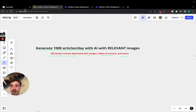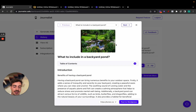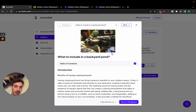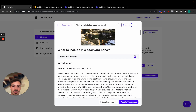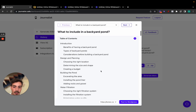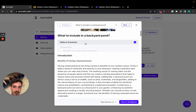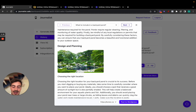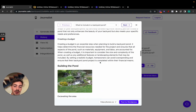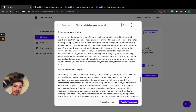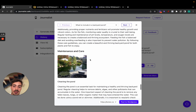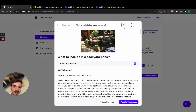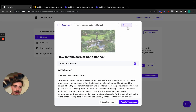This is exactly what you're going to be generating. All these have a proper featured image that's relevant to what the content is about. This one is 'What to Include in the Backyard Pond' — a proper table of contents, completely organized, with a proper article structure. They all have in-article images, which are very important because they give more context and make it look more professional.